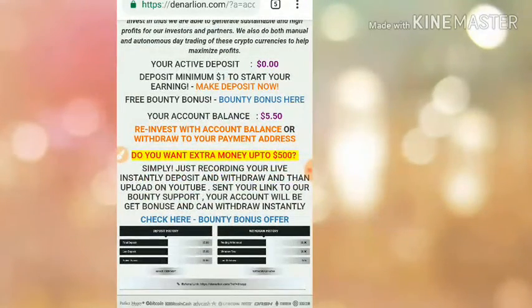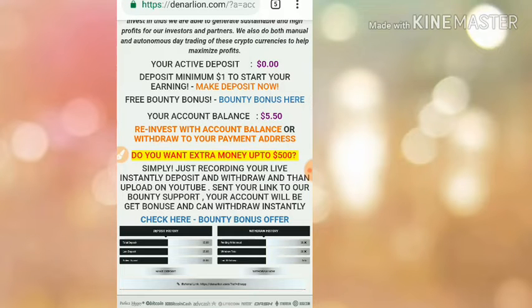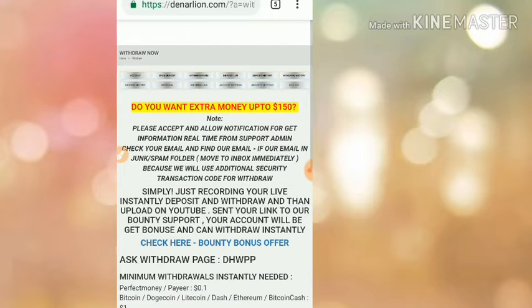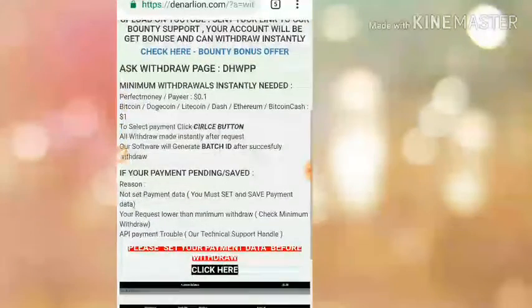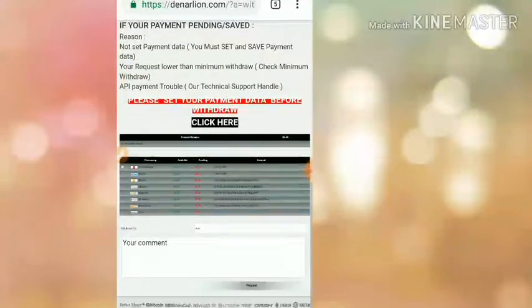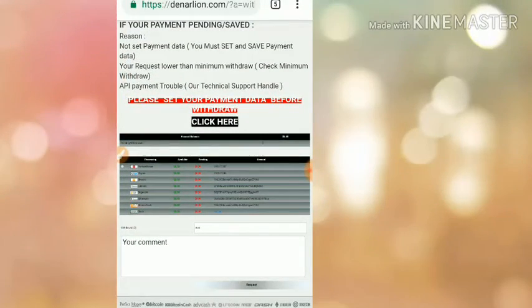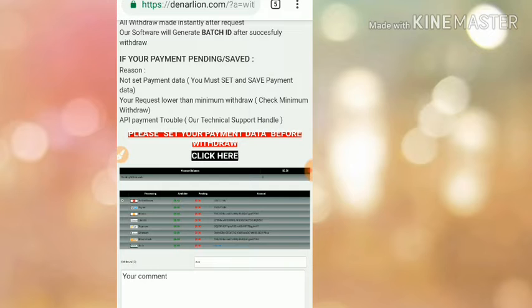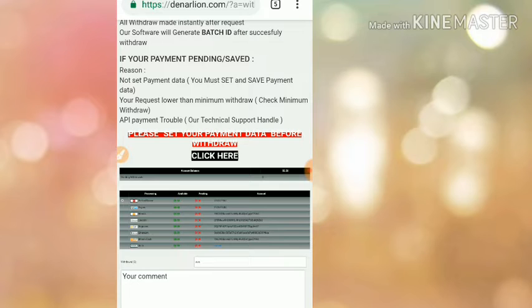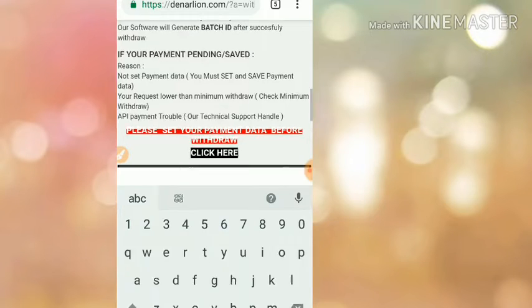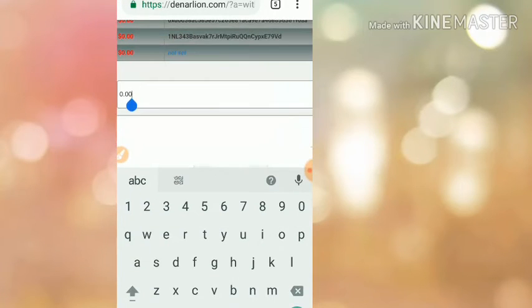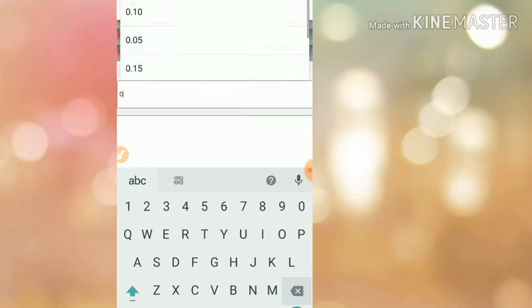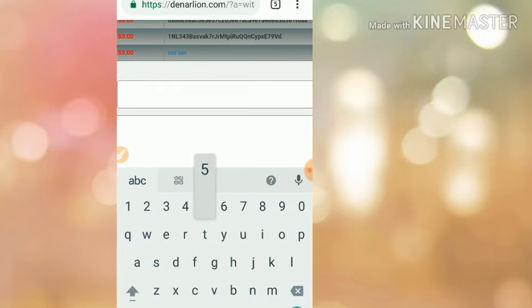Now let me see how to withdraw the amount. I'm just going to click on withdraw, which is directing me to the withdrawal page. This is how the withdrawal page actually looks like. I have to choose the wallet which contains my account balance. My account balance is in Perfect Money, so I just selected it and I'm entering $5.50.